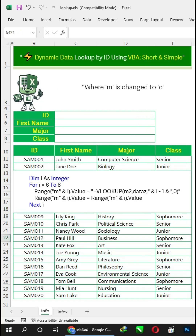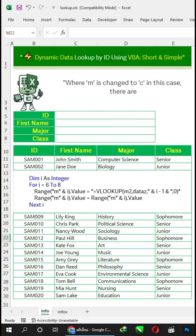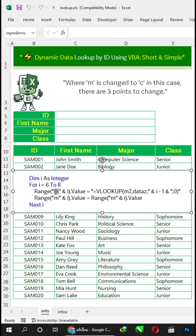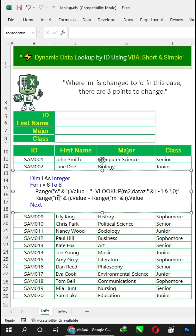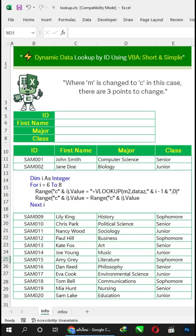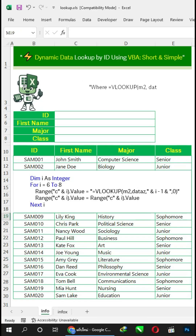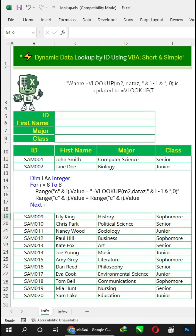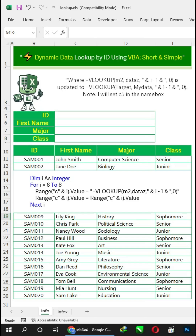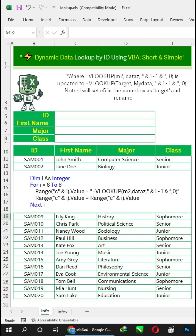There are three points to change. First, letter M is changed to letter C. Next, VLOOKUP M2 'datas' is updated to VLOOKUP target 'my_data'. I will set C5 in the name box as 'target' and rename 'datas' to 'my_data', starting from B11 to E30.